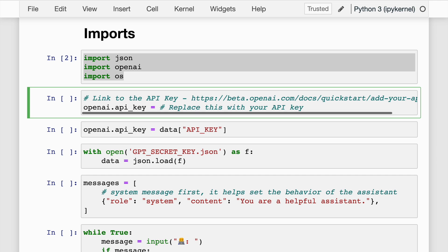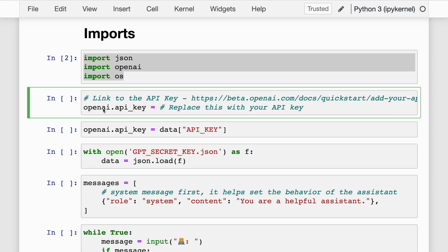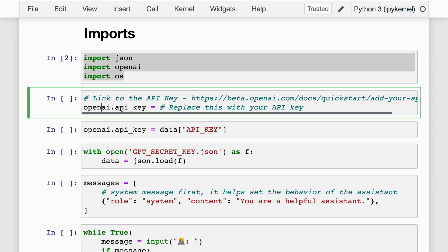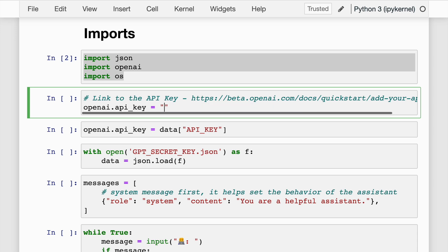Once you download the API key, it will be in a format like SK followed by many letters. What I've done is saved my API key in a JSON file, which I'll load in a future section. But for now, all you have to do is set openai.api_key equal to your actual API key string and you're all set to proceed forward.